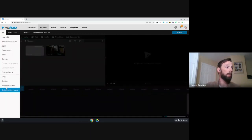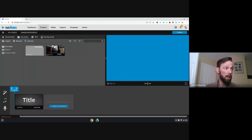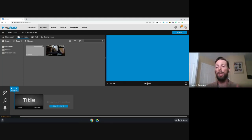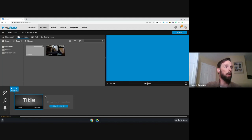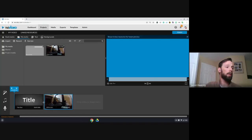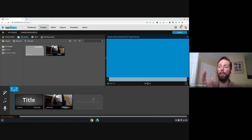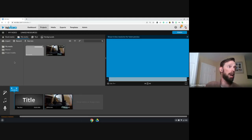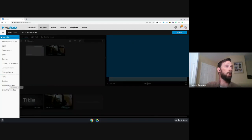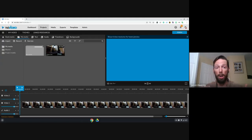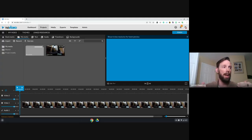Some of you may see storyboard mode, which is the most basic and simplest version — it gives the least flexibility. You can drag clips into a line one after the other, but they're all in the same track. I recommend switching to timeline mode: go to the hamburger menu, the three lines, and switch. Timeline mode is more advanced in what you can do with it.